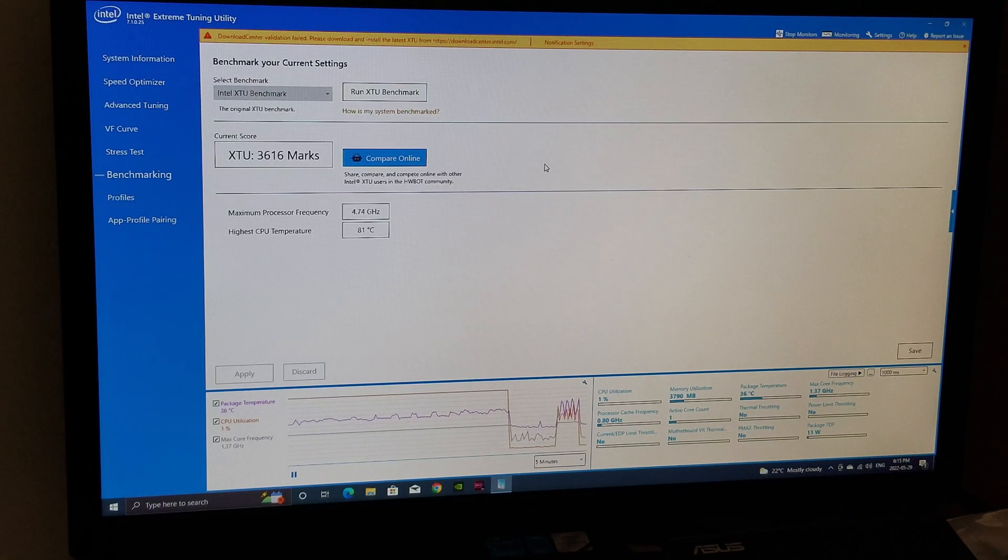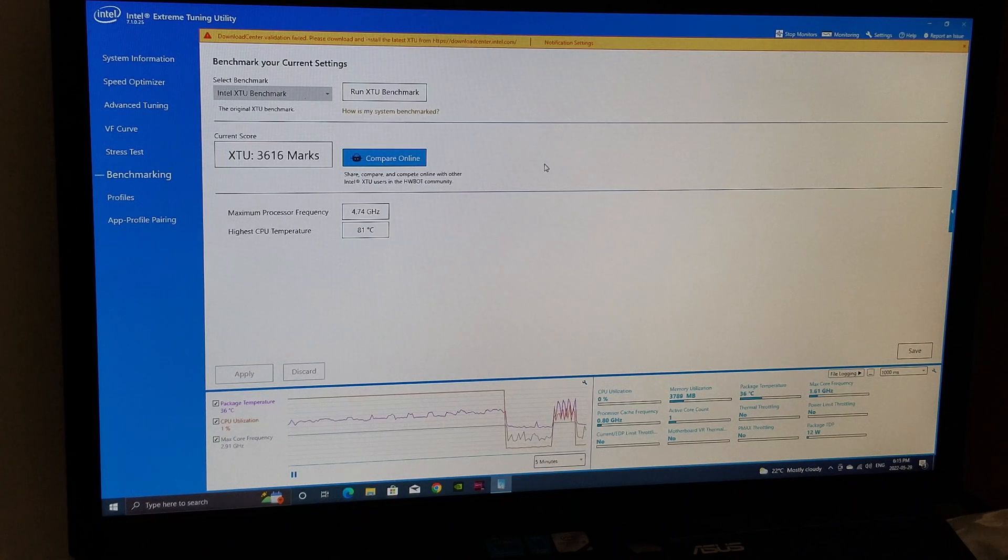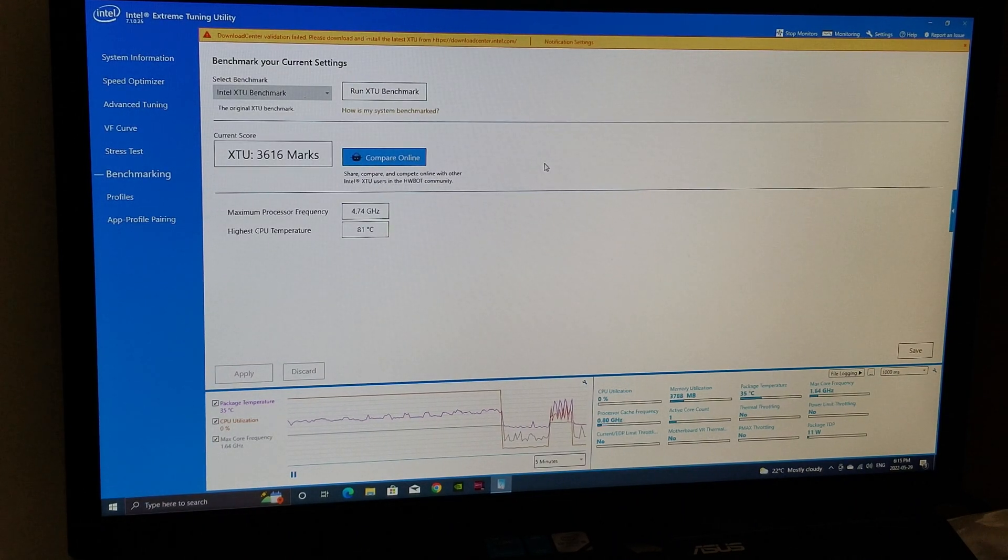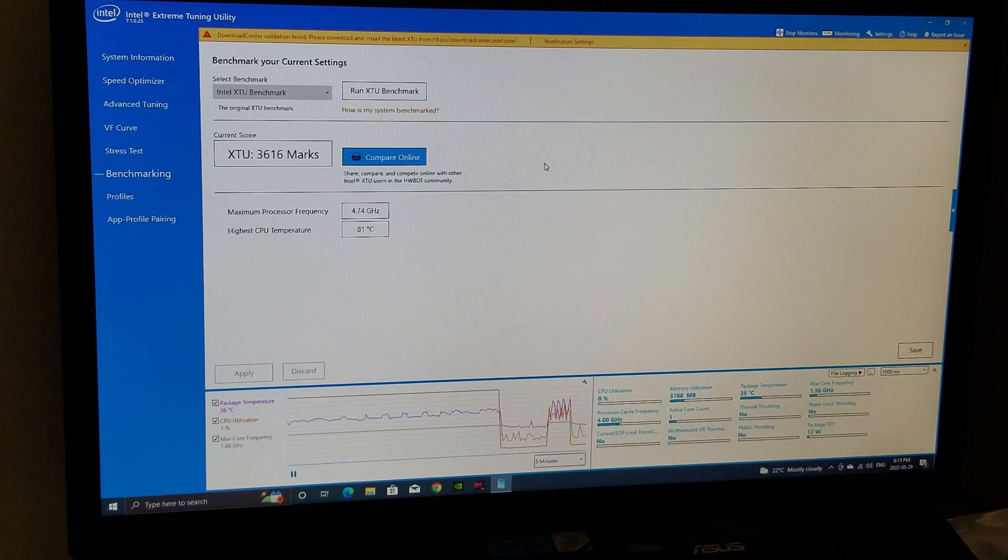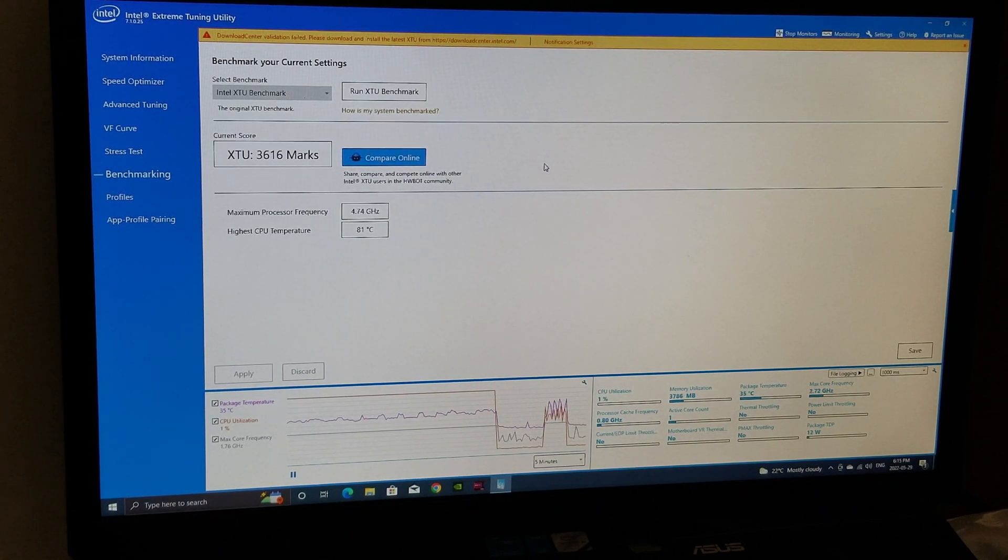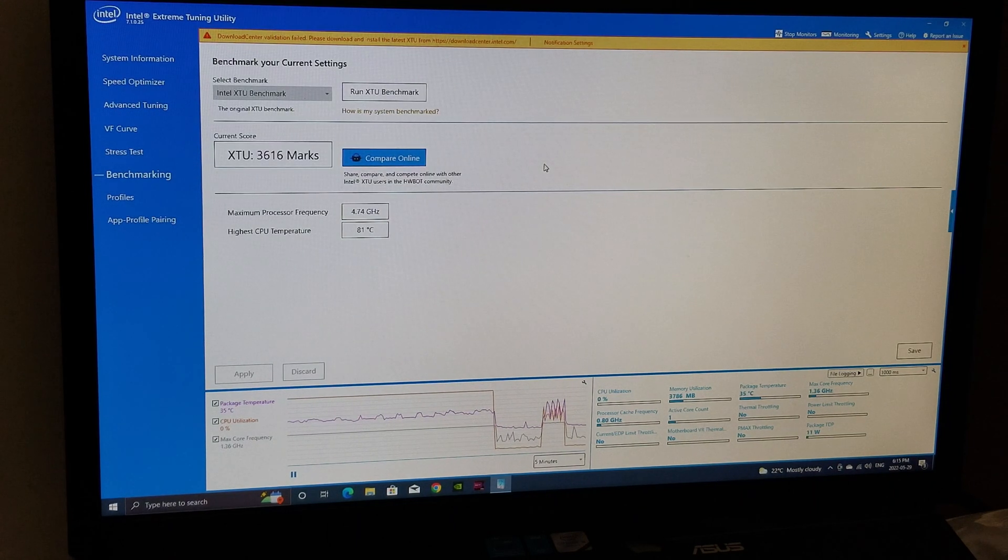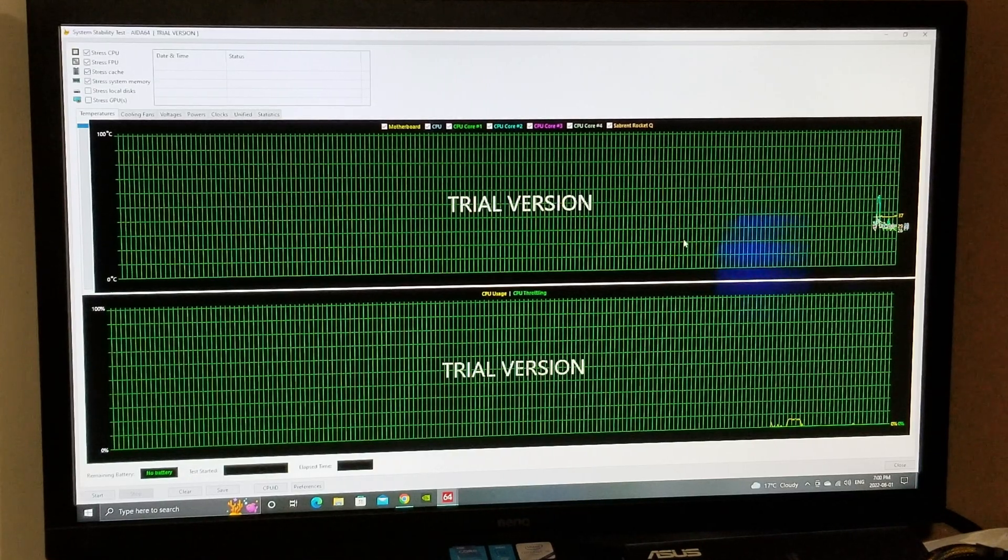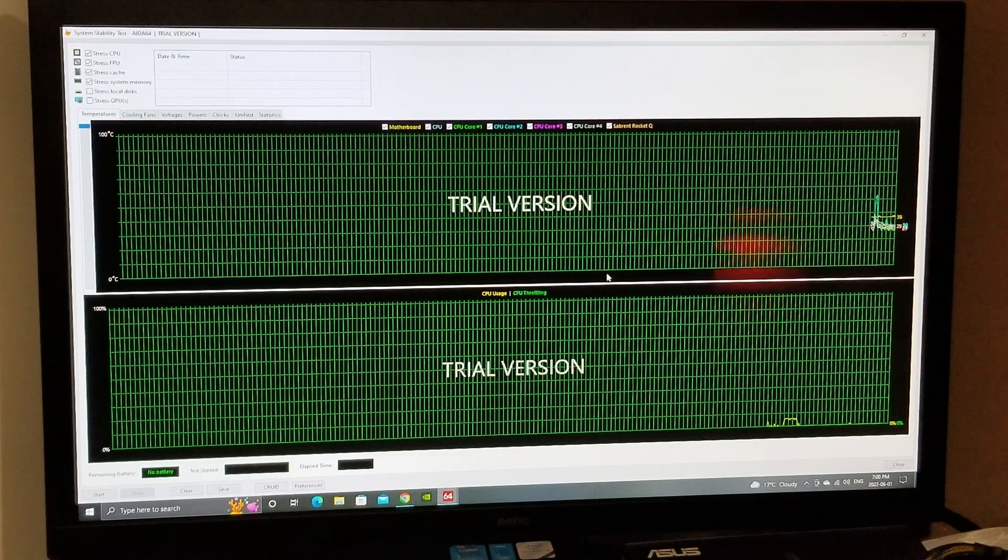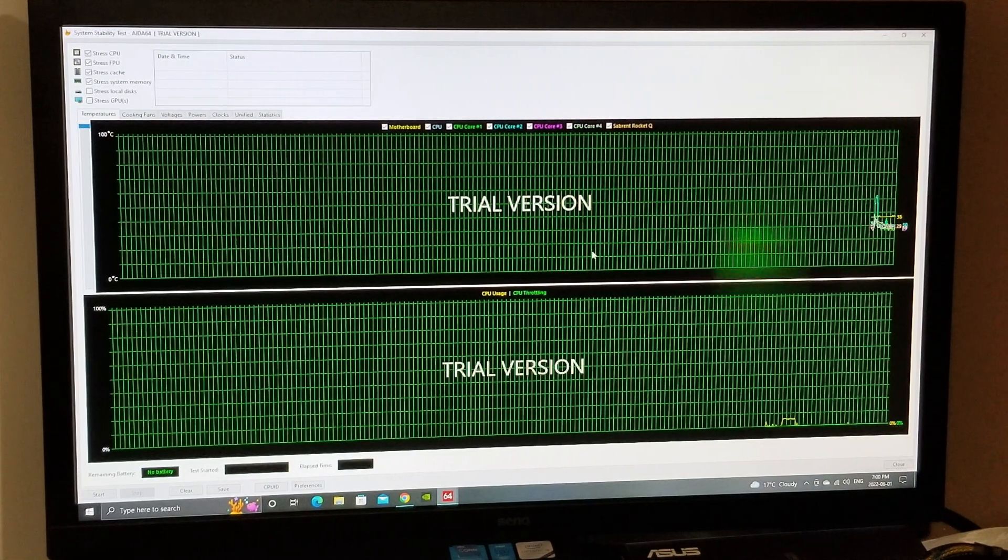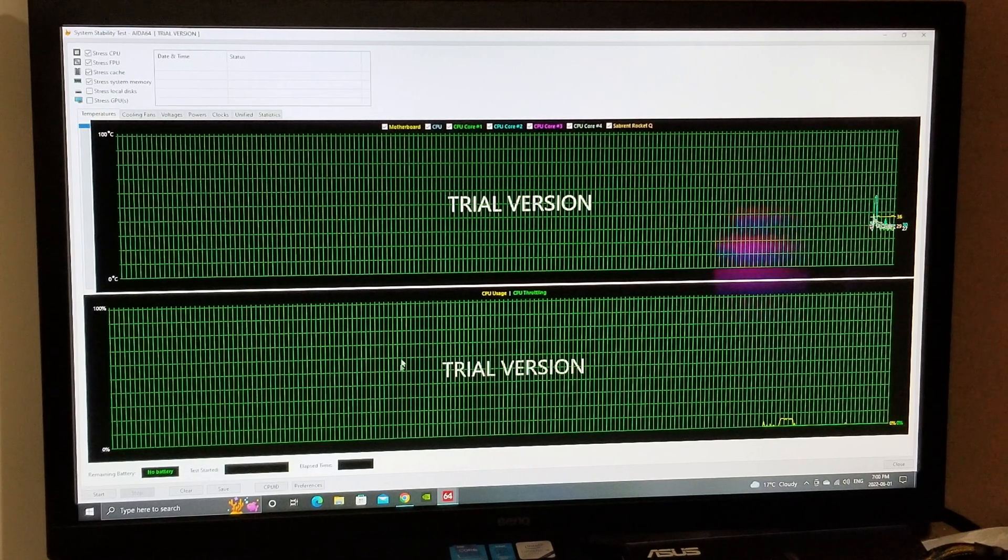Processor frequency 3.8 up to 4. There's our XTU current score, 3616. Of course, you can click on compare online. Your max frequency was 4.74 and the highest CPU temperature during that was 81 degrees. So that's pretty indicative if you were playing gaming for a long period of time, I would imagine. I don't know about you, but I'm pretty impressed with all this stuff.